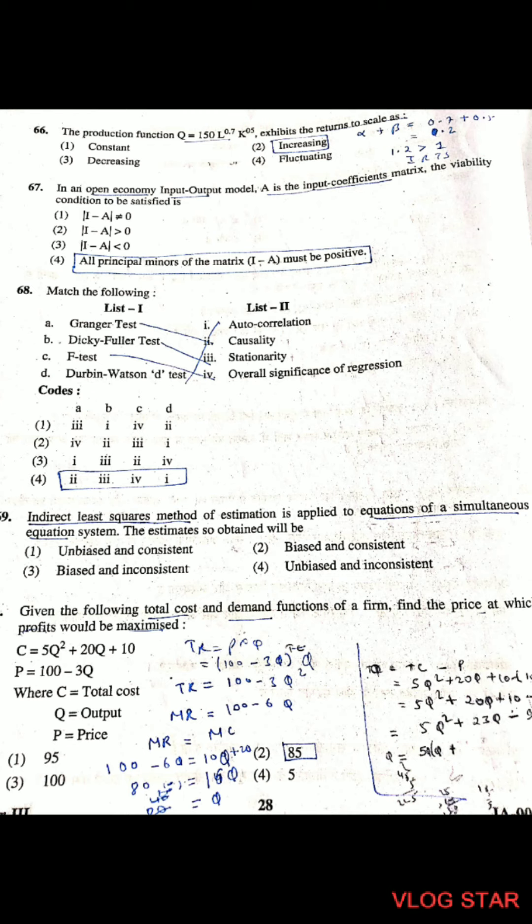Question 67: In an economy's input-output model, A is the input coefficient matrix. The viability condition to be satisfied is the fourth option: all principal minors of the matrix (I − A) must be positive.